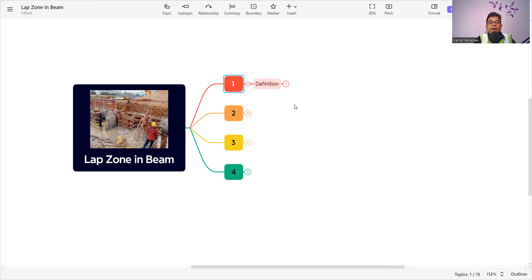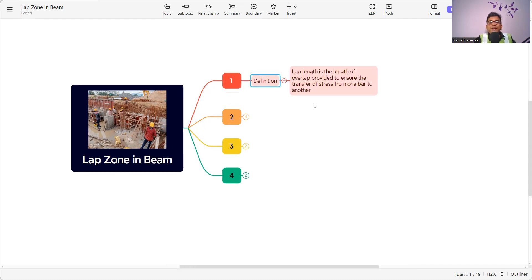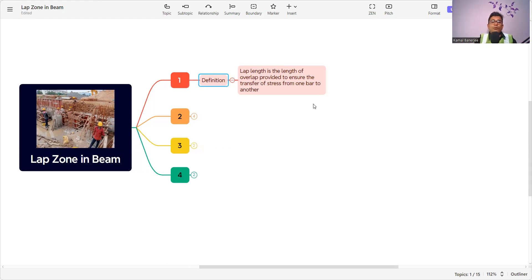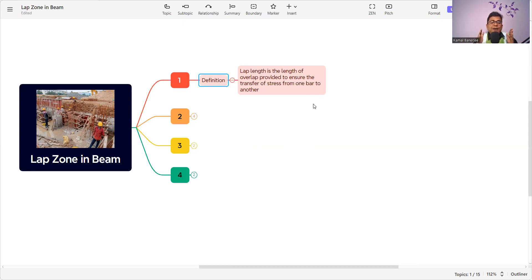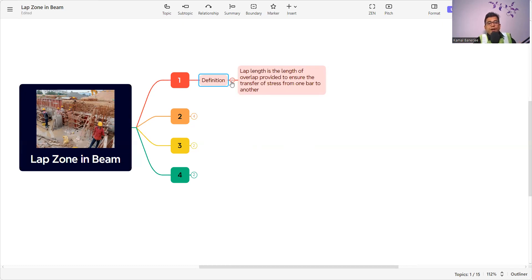The first thing we need to know is the definition of the lap zone. The lap length is the length of overlap provided to ensure the transfer of stress from one bar to another bar. Which means if the beam is more than 12 meters, we need to transfer the load from one bar to the other bar. We need to know what the lap length is and where is the lap zone or splice zone, because we cannot provide it everywhere. We need to find out what is the lap zone and what is the relevant IS code.